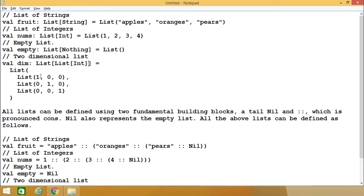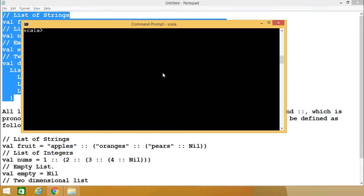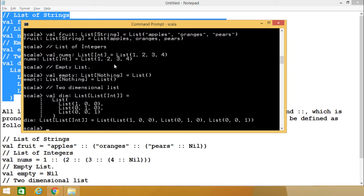For a two-dimensional list, it will be denoted like this. Here we have val 'dim' of type List[List[Int]], and within this one list we are having three inner lists. Let me execute my code in the interactive shell. Here you see the list 'fruit' is defined, the list 'nums' is defined, 'empty' is defined, and that is the two-dimensional list 'dim' we have formed.